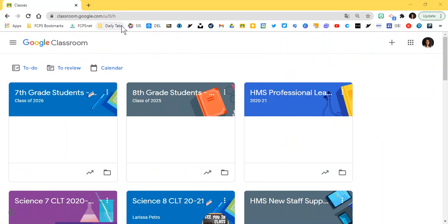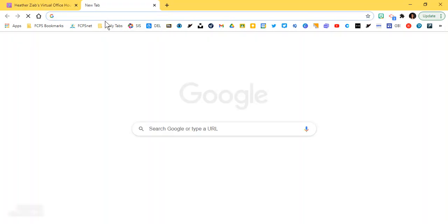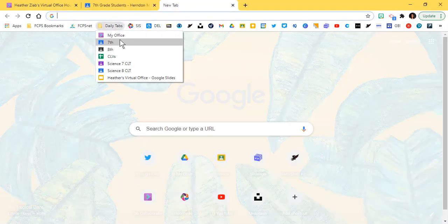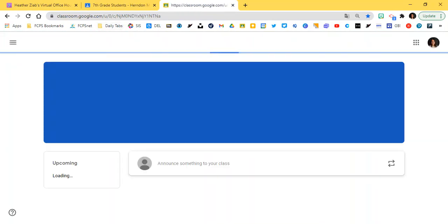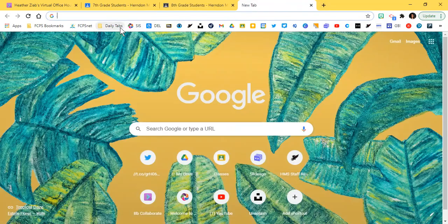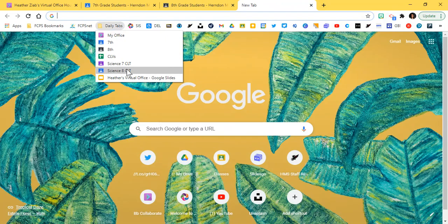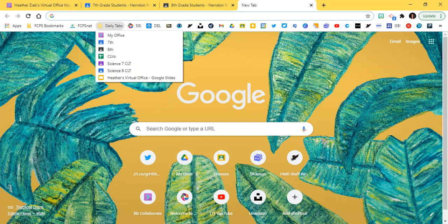So let me show you what my daily tabs folder looks like. If I click into my folder here I have quick access to my BBCU office. I can open up the seventh grade Google Classroom, the eighth grade Google Classroom. You'll see I'm just opening up new tabs so that I can have ready any of the tabs that I want to have open and that just took me less than a second for each of those to open them.